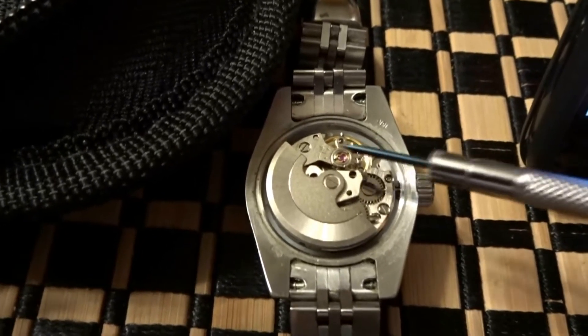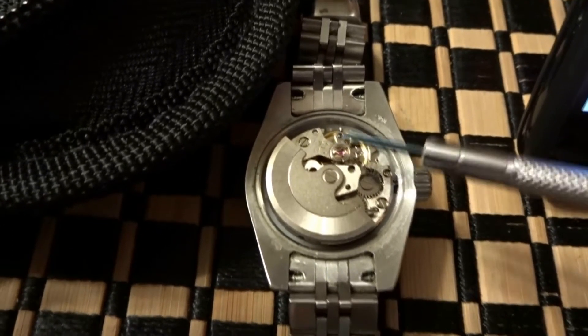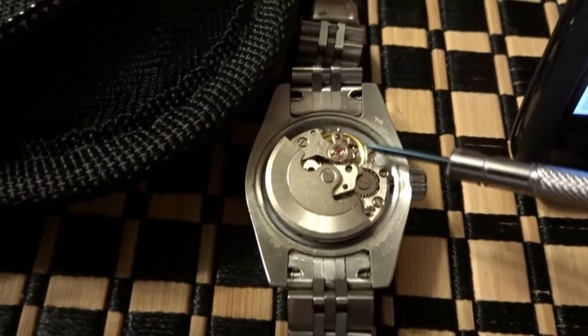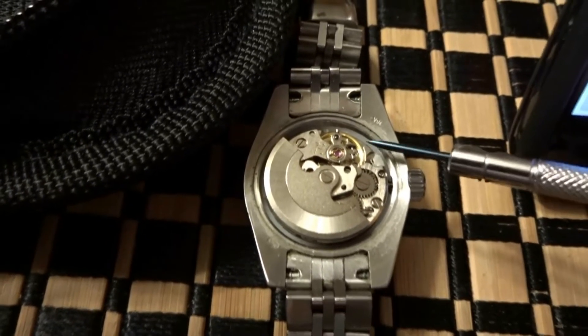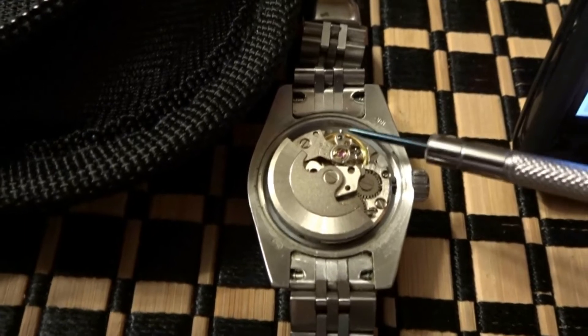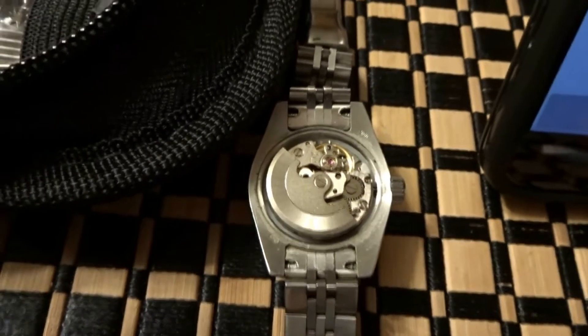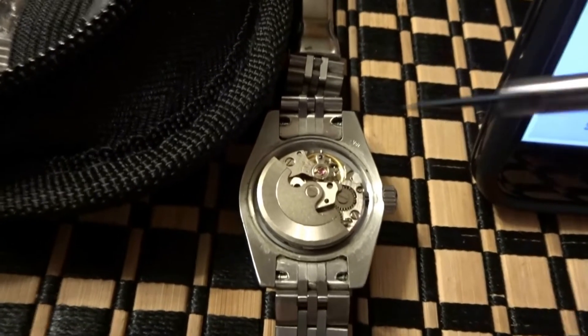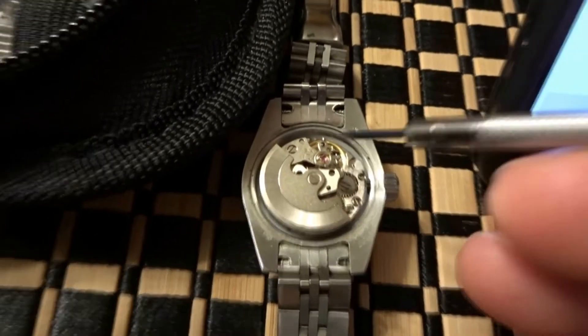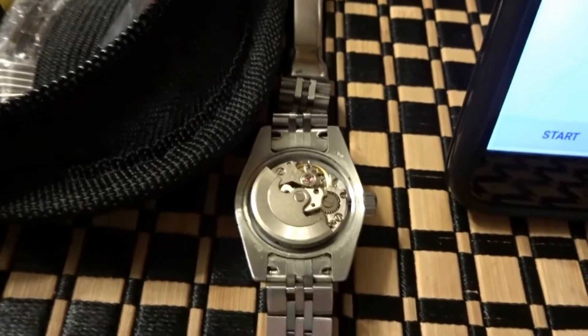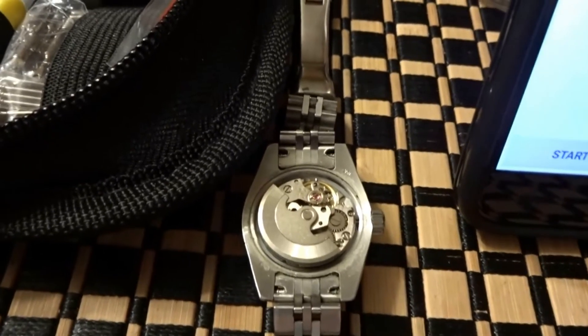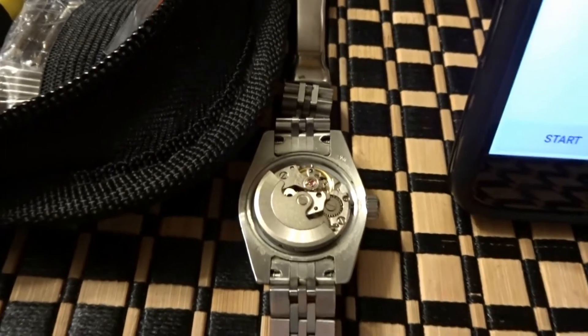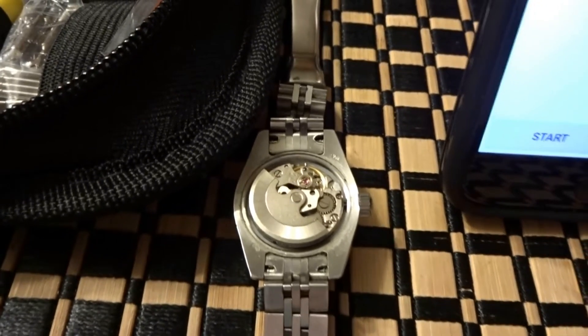Right here, there's your plus and minus and this little lever you push back and forth ever so slightly. This over here is your beat error. I strongly recommend not touching that because if you don't know what you're doing, you're going to mess it up and you're going to take it to the watch guy anyway.